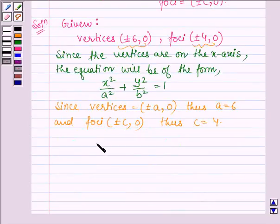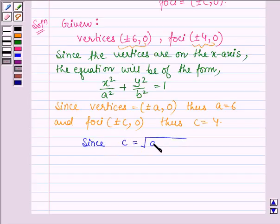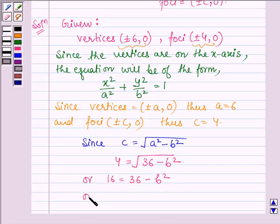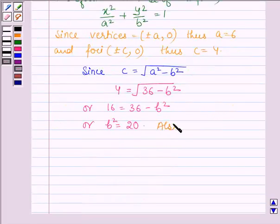Now let's find the value of B. Since C, which is the distance of the focus from the center, is given by root over A squared minus B squared, let us find the value of B squared. Substituting the values of C and A, we have 4 is equal to root over 36 minus B squared. Squaring both sides, we have 16 is equal to 36 minus B squared, so B squared is equal to 36 minus 16, that is 20. Also, A squared is equal to 6 squared, which is equal to 36.